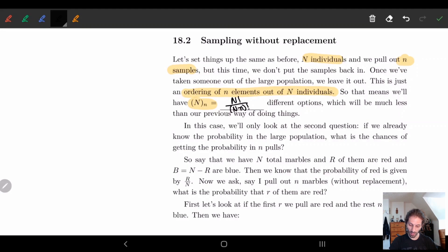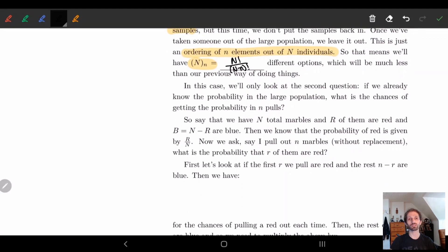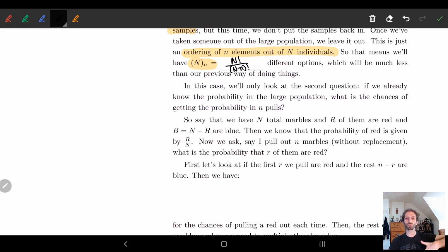We're going to look at the second question: what if we already know the probability in the large population? So we already know what big R is. We're not looking at estimating how many things are in the bag — that's kind of pointless right now, and we might get back to it another time. For now: if we already know the probability in the large population, what is the probability of getting that same proportion in n pulls?